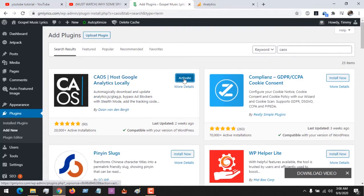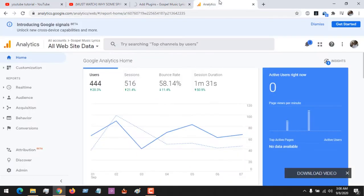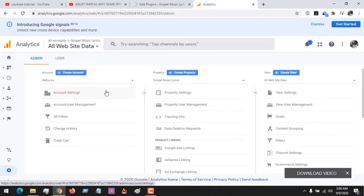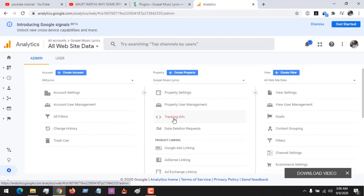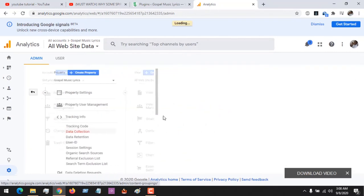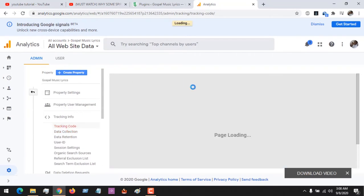After installation, you activate the plugin. Then go to your Google Analytics dashboard, go to Admin. That is the admin area. So we need our tracking info. Go to the tracking info, oh sorry, go to the tracking code.